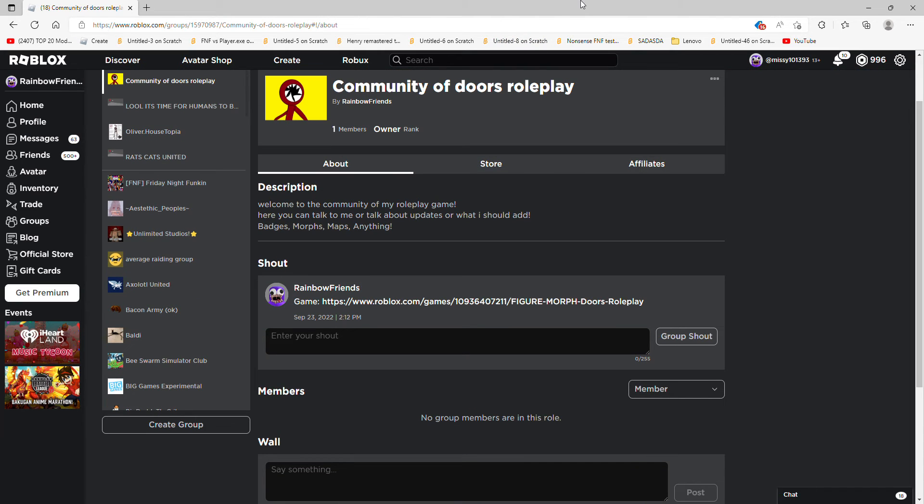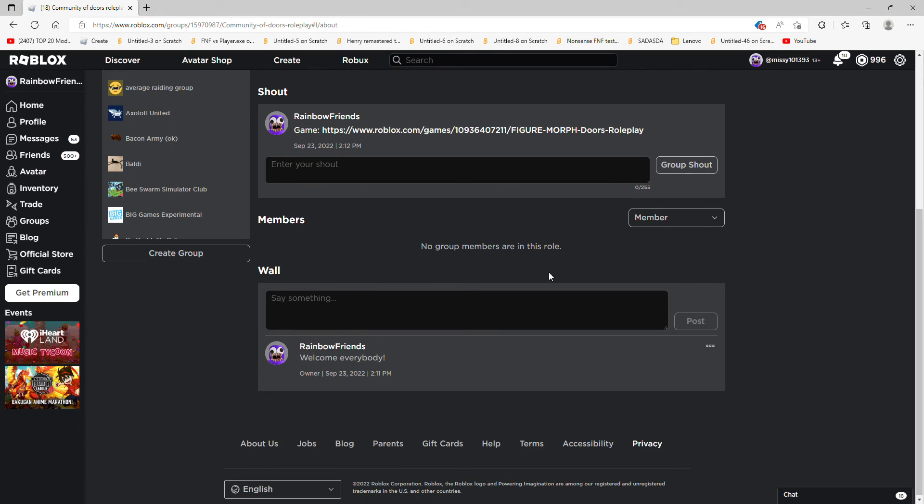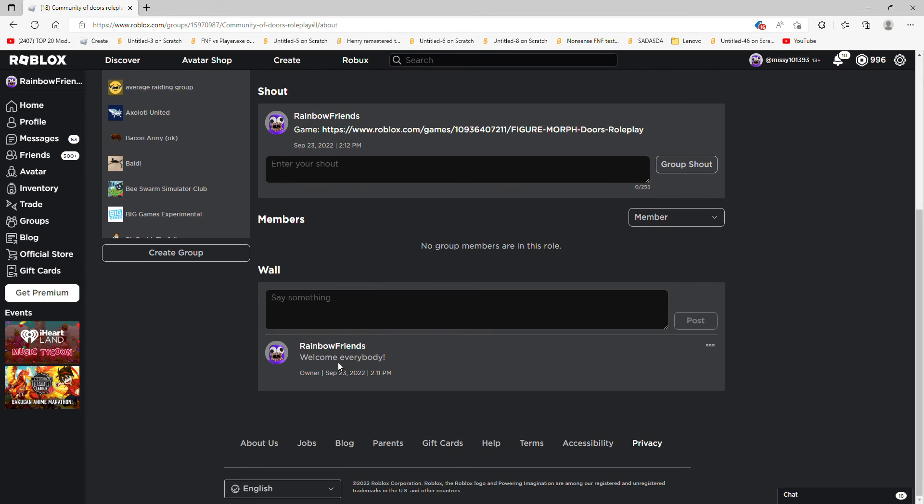the group shoutout has the link to the game, and they put in welcome everybody, so please join the game. So please join. I really need you guys to join. Wait